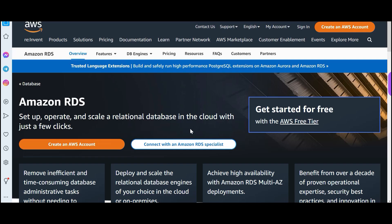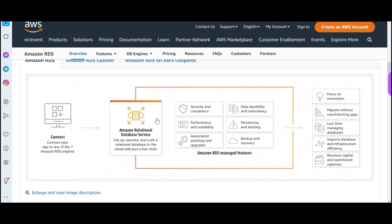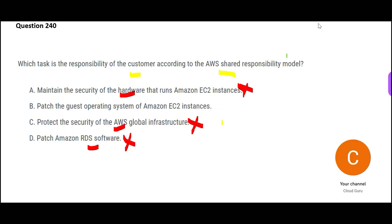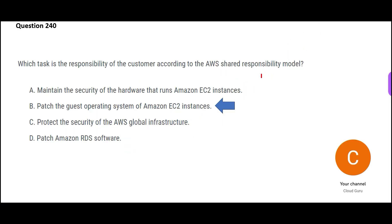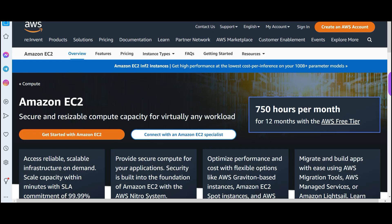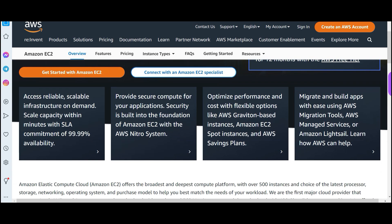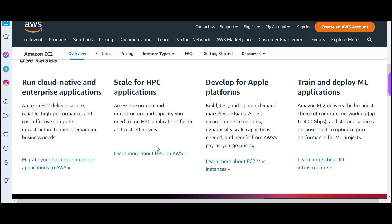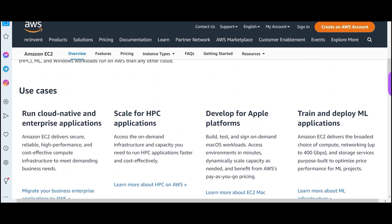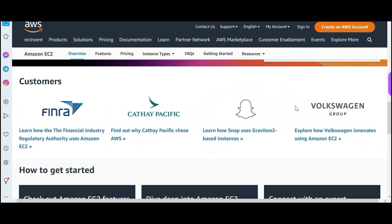Patching the RDS software — RDS is a fully managed service from AWS, so AWS will do that patching, not you. If it is fully managed, it is AWS's responsibility, so option D is wrong. That leaves us with option B: patching the operating system on EC2 instances. EC2 is a resizable compute service — once you have it, you are responsible for OS patches and upgrades.